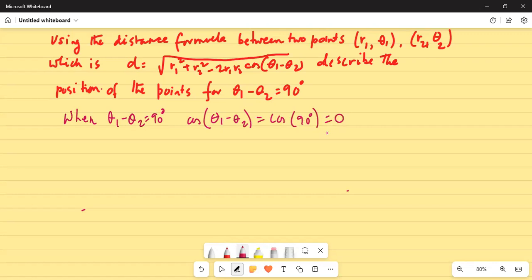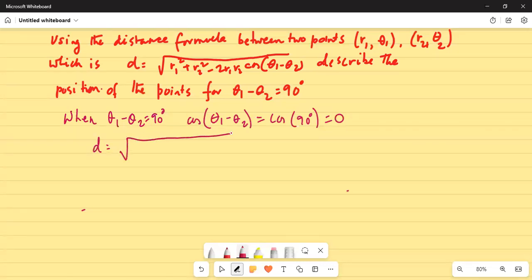Do not leave right away — I'll give you a tip at the end of this presentation. So the distance now becomes d equal to square root of r1 squared plus r2 squared minus 2 r1 r2 times 0.